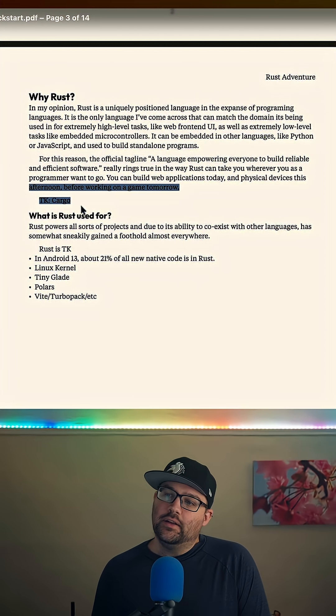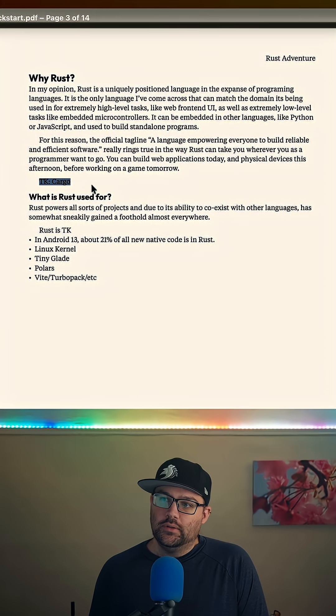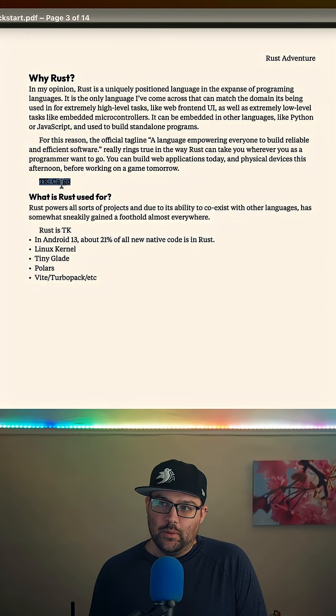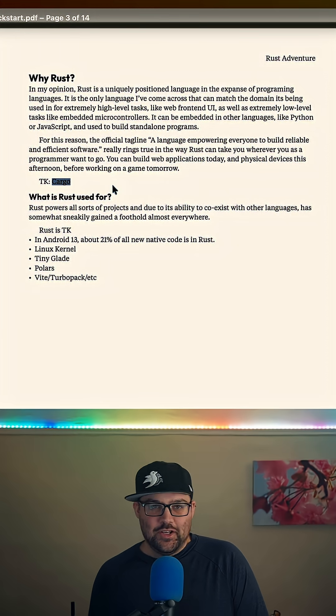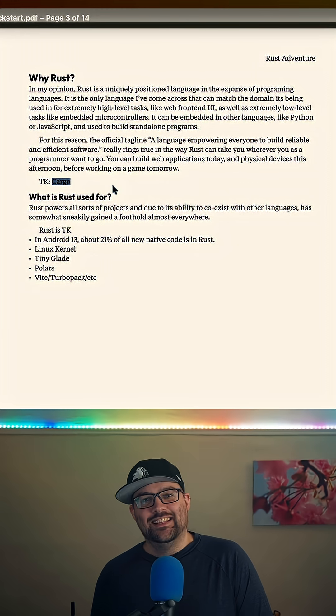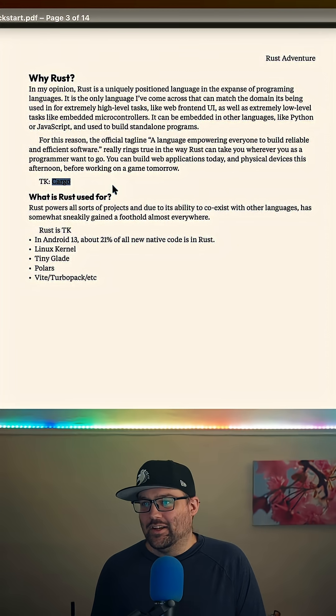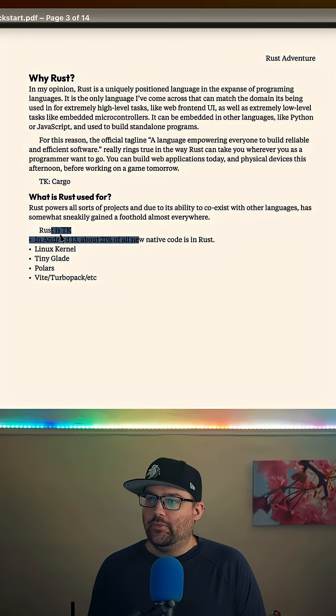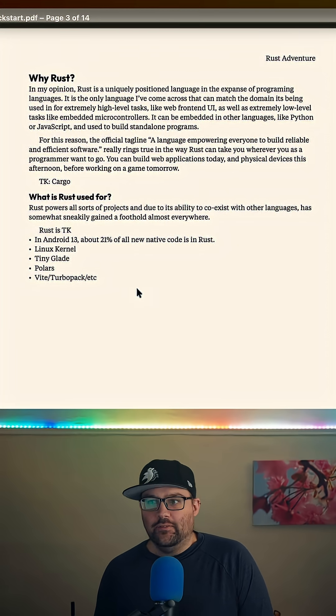And then things like cargo are also super important. I don't want to use a language that doesn't come with a package manager and an auto formatter and a linter and testing built in and all that kind of stuff.